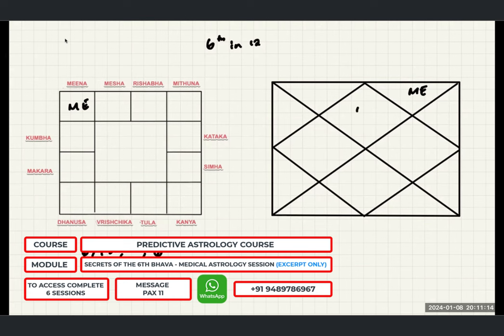Write down: the graha which indicates ailment or roga or disease is Shanishwaran — Shani Bhagwan. In the bhava, the fourth bhava is considered as the Sukha Sthana — the Sukha Sthana in the horoscope.